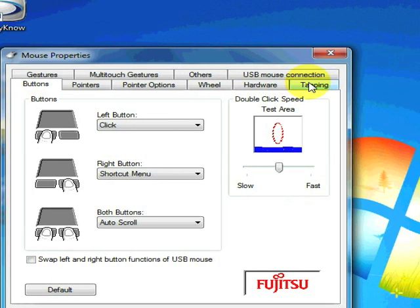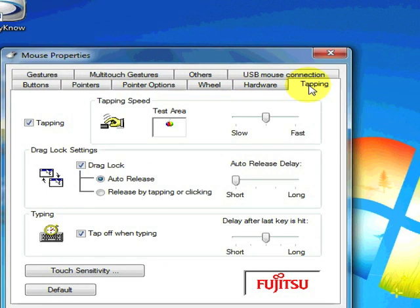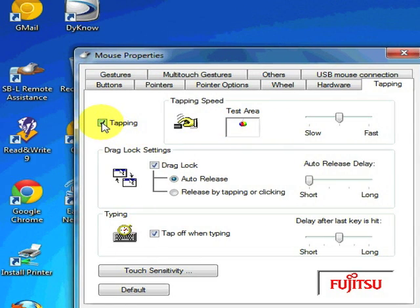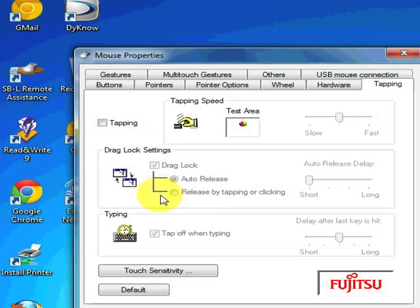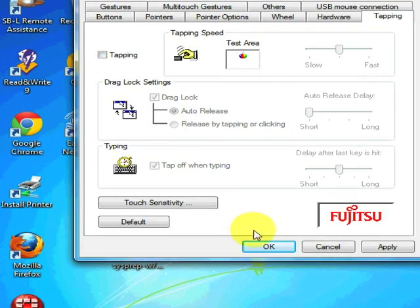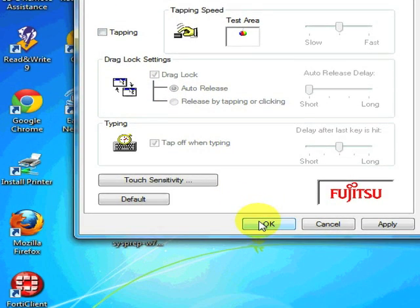Over at the top, click on the Tapping tab, and over on the left top corner, uncheck the Tapping button. This will disable the mouse tapping.